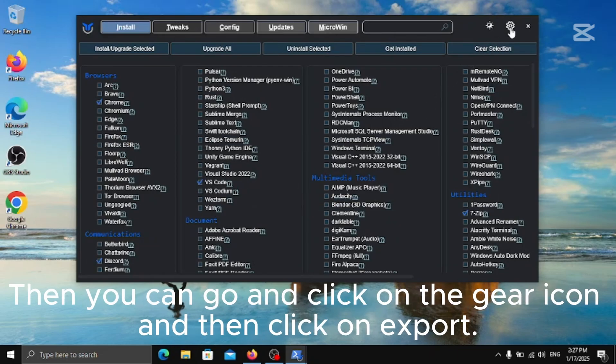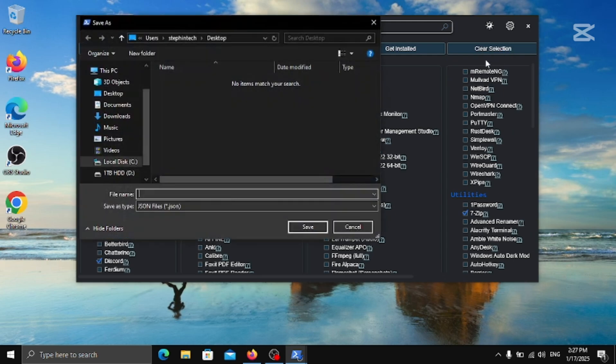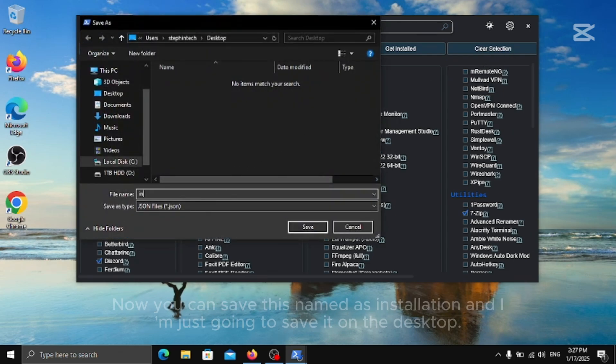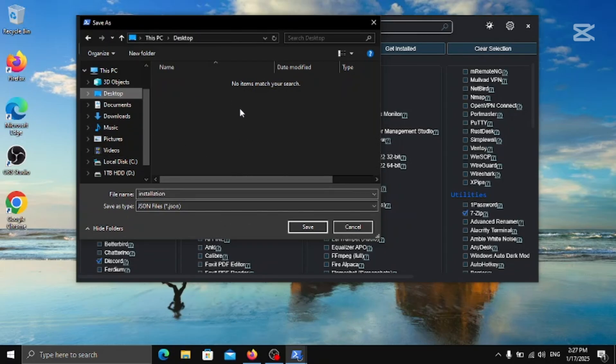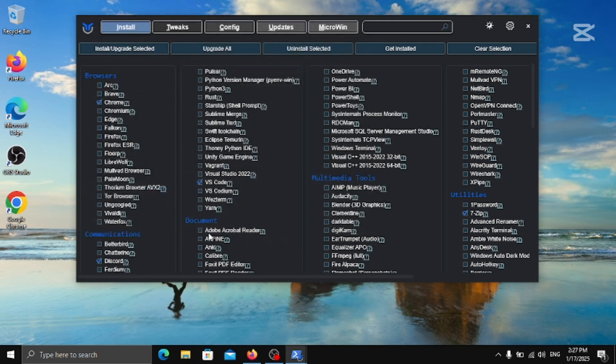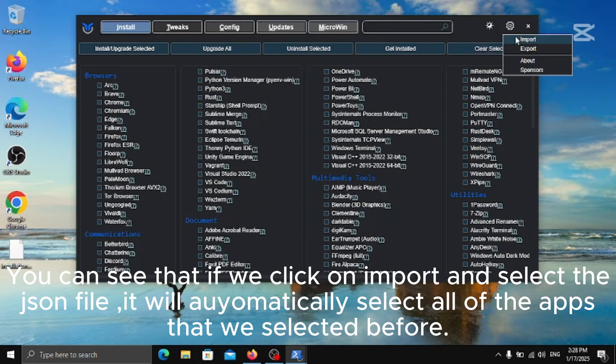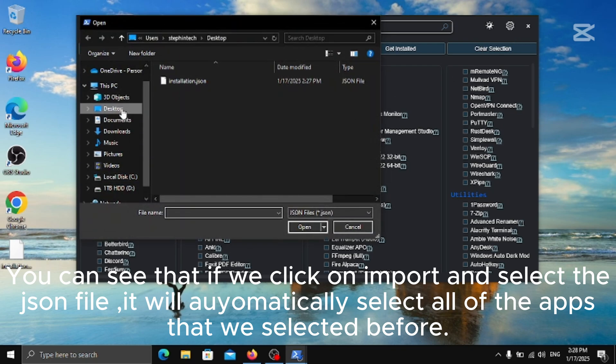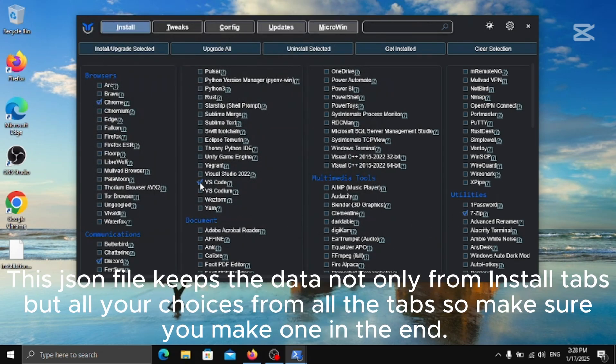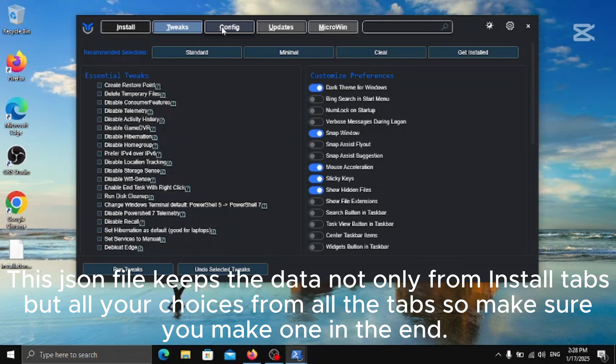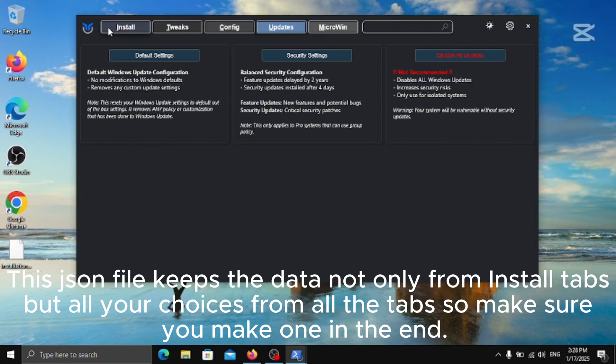Then you can go and click on the gear icon and then click on Export. Now you can save this named as installation and I'm just going to save it on the desktop. Now you have this JSON file so you can save it on a USB flash drive so you always have access to it on different computers. You can see that if we click on Import and select the JSON file, it will automatically select all of the apps that we selected before. This JSON file keeps the data not only from install tabs but all your choices from all the tabs so make sure you make one in the end.